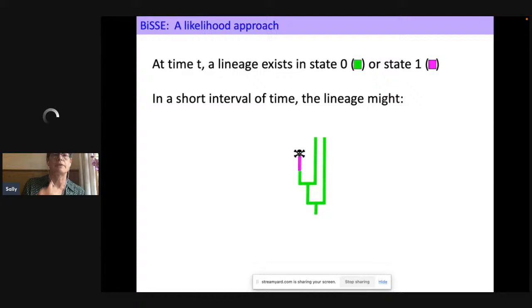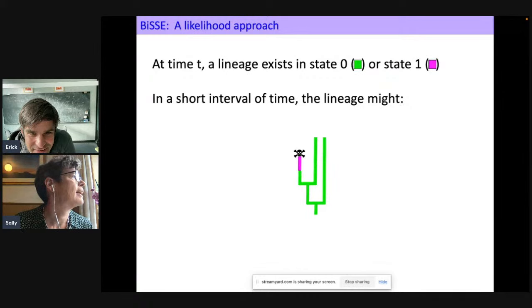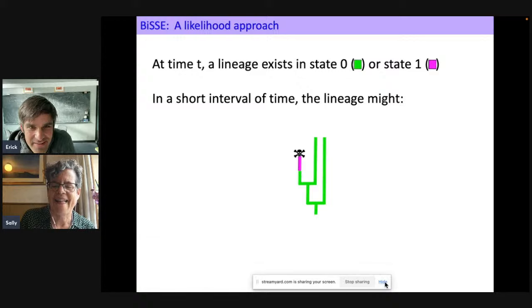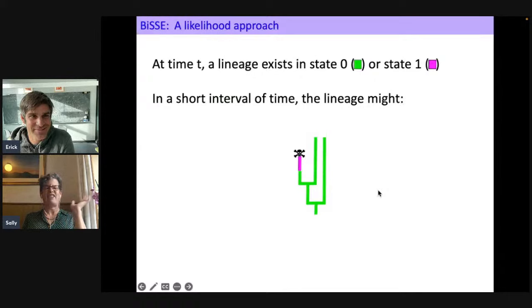Sorry to interrupt — somebody's requested that you hide the StreamYard screen-sharing block. Can you hide that? Great, perfect. Okay, it's going great so far.